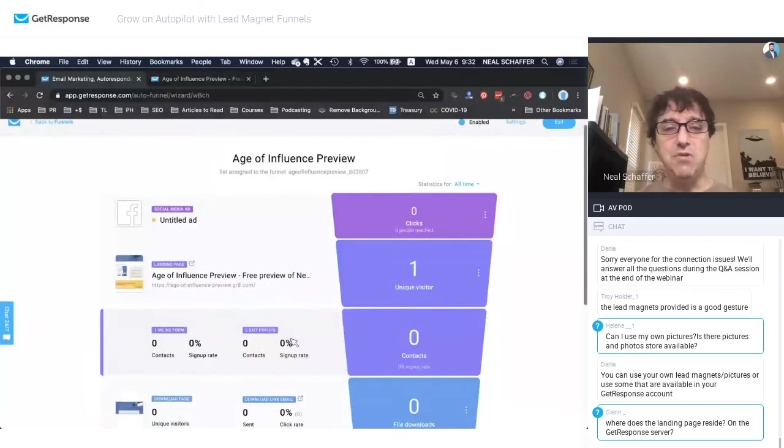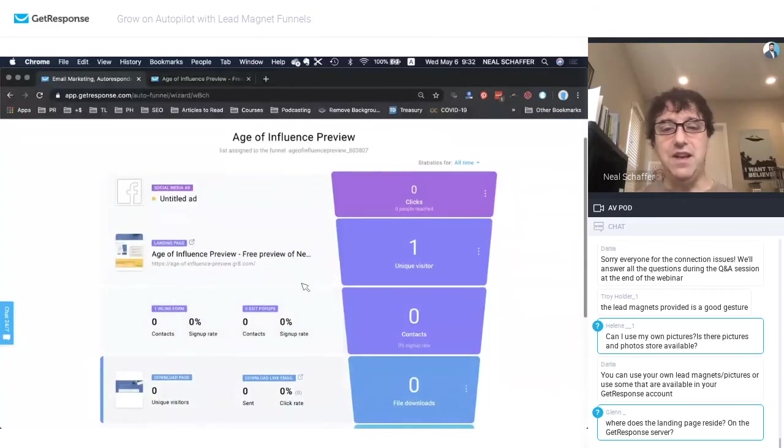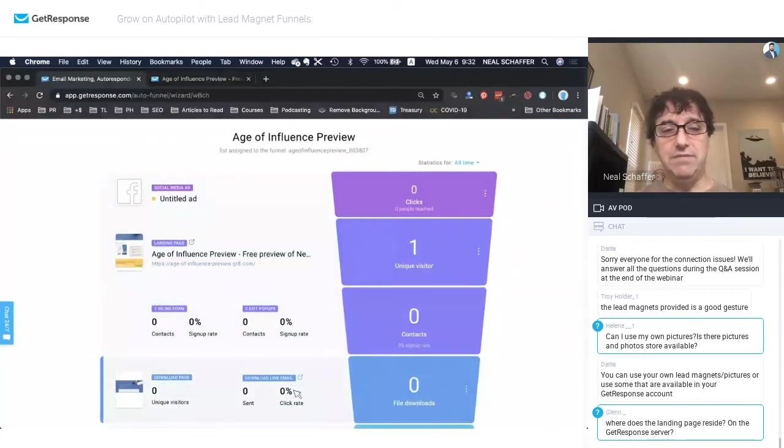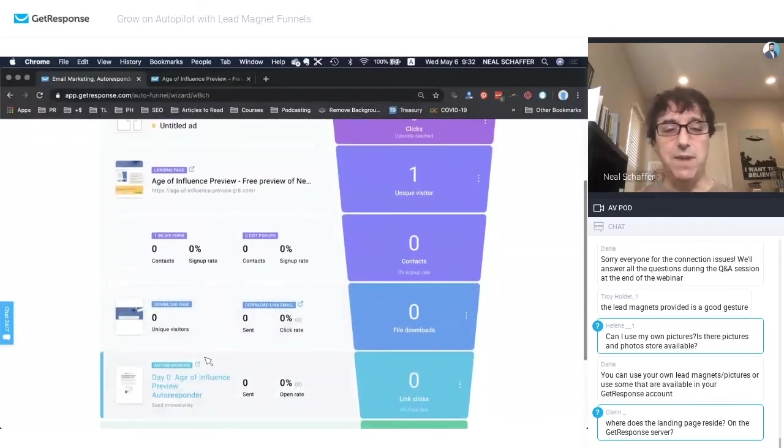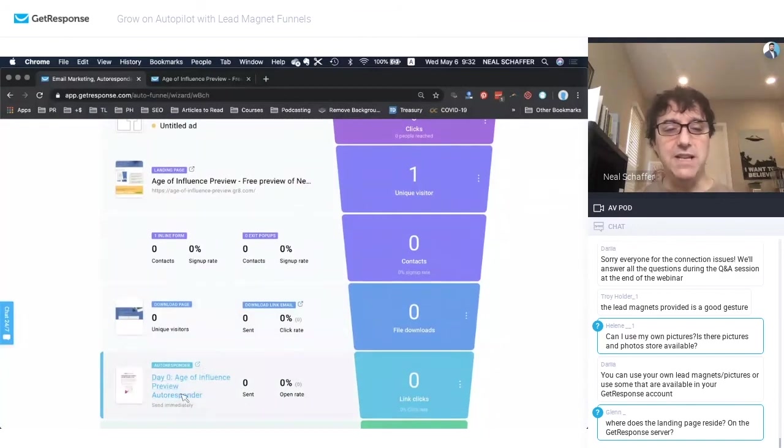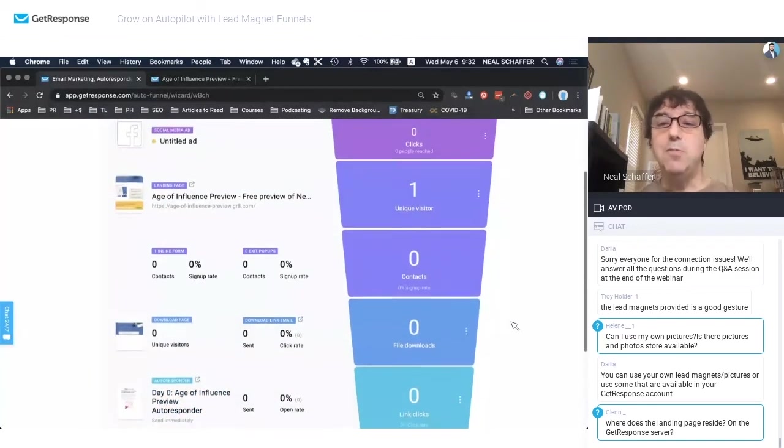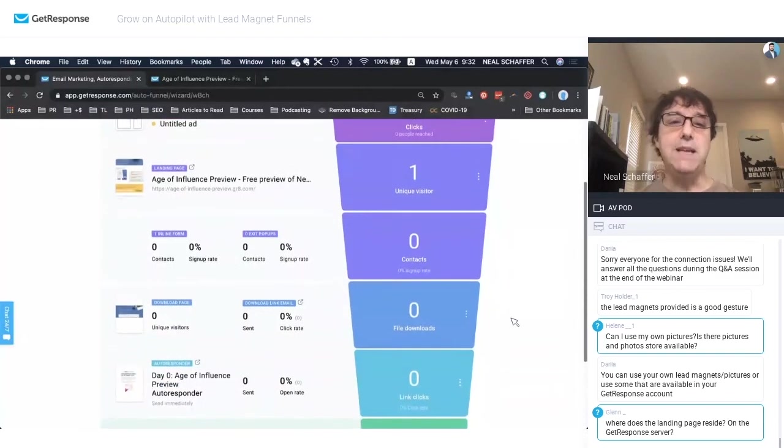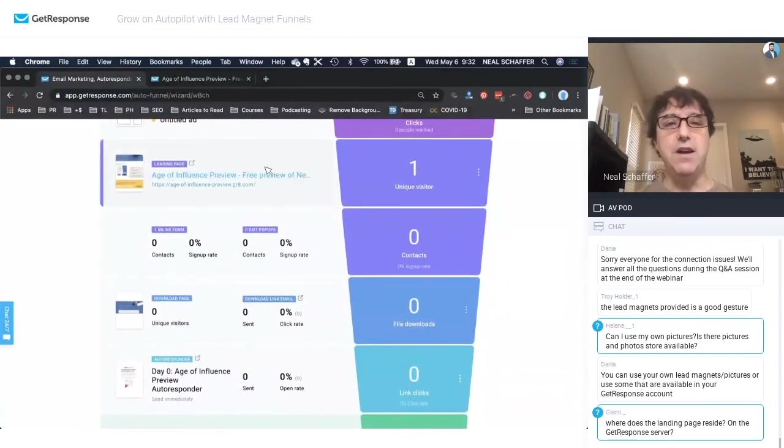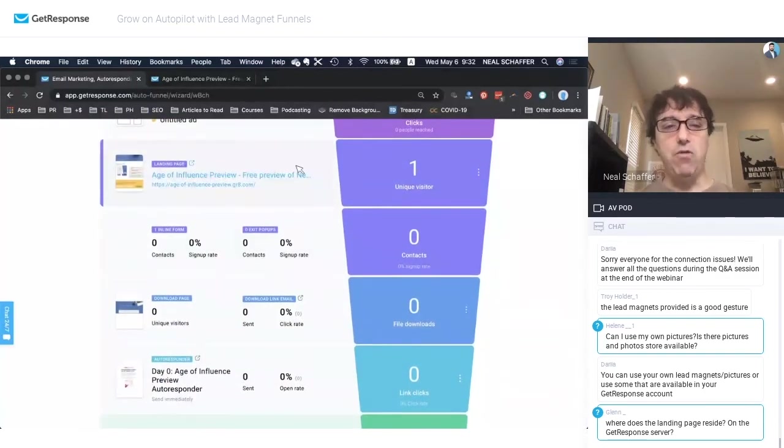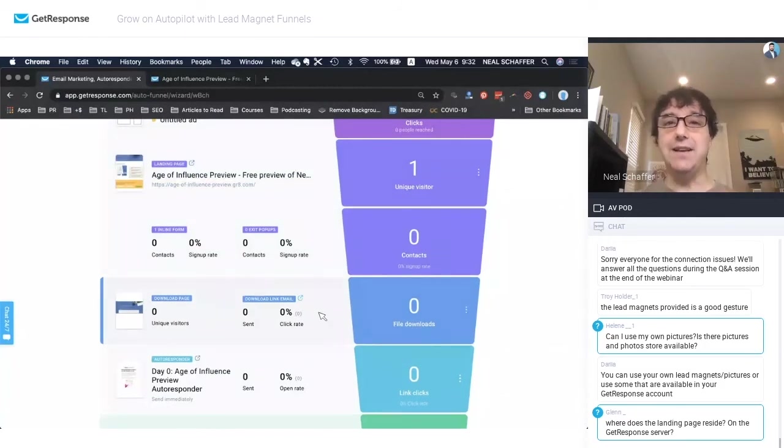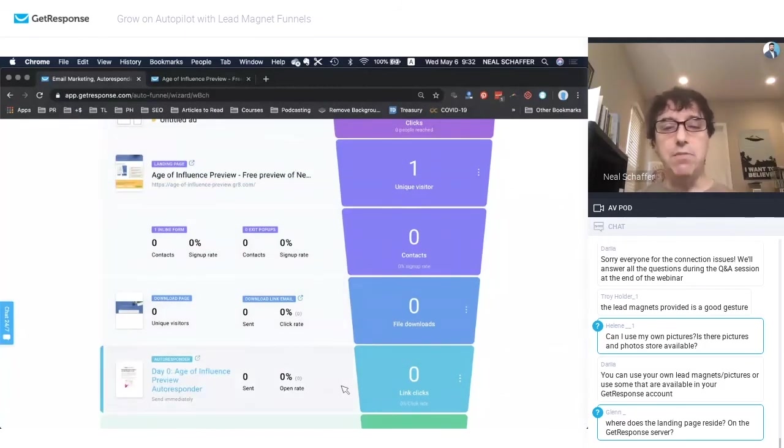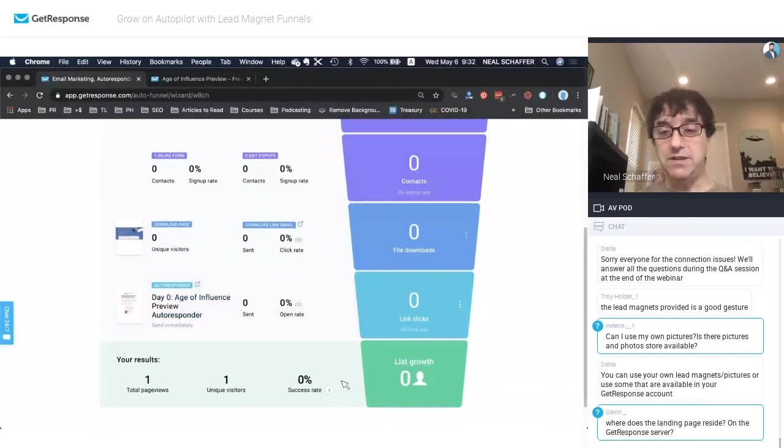And literally, once you have the landing page done and this download page done, then you may want to spend a little time creating an autoresponder. So basically, these are the best practices. We have a lead magnet. We create a landing page. We then have the download page so that they can access it once they convert. And then we put them on an autoresponder sequence.